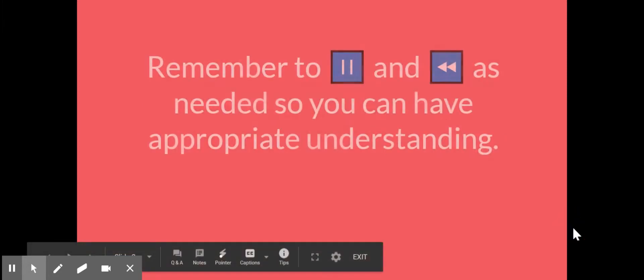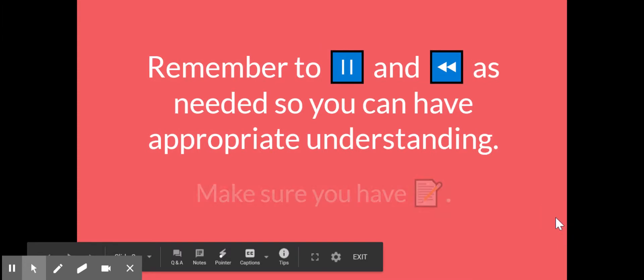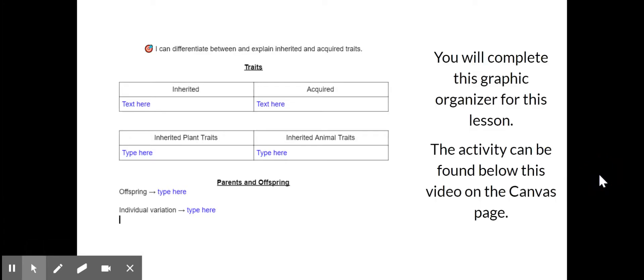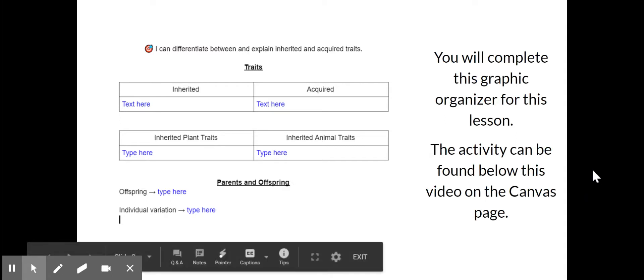As always, make sure that you're pausing and rewinding as you need so that way you can have a perfect understanding and be able to get down those notes. Of course, you can take them on paper throughout the video, but you do also have a graphic organizer for this lesson. If you want to go ahead and just fill in those notes directly on that graphic organizer, that would be great as well. This is what you're going to be turning in for this Canvas assignment.